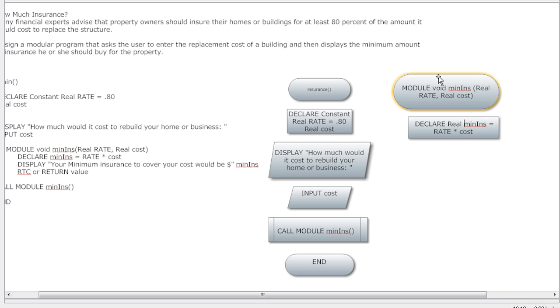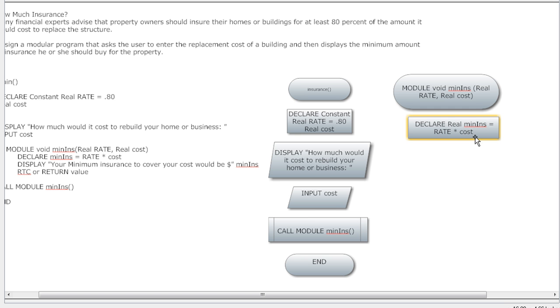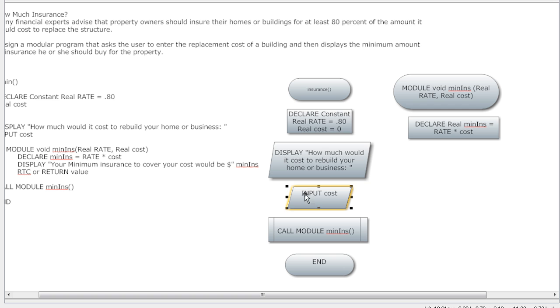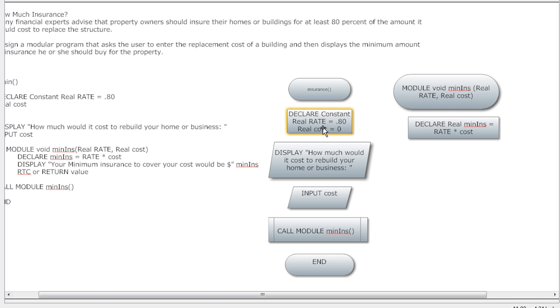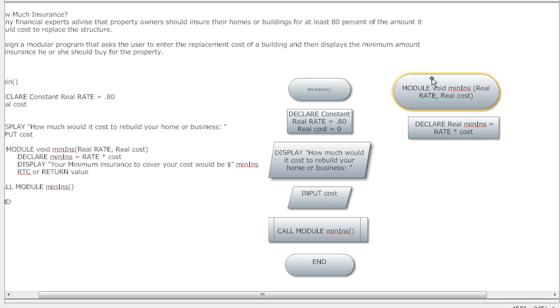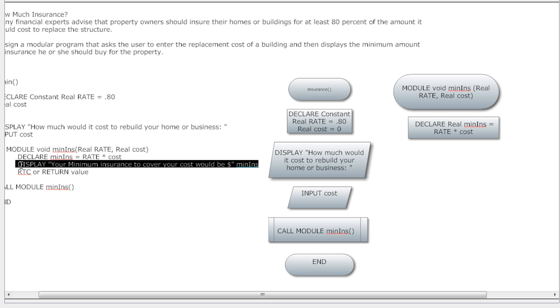Here we're gonna declare real, I need to go ahead and get a number type in there. We're gonna declare real min insurance. I gotta set it to something. So instead of setting it to zero then going down here and calculating it, I'm going ahead and just putting a calculation in there. Like here we're setting cost. Technically we would set cost to zero because cost is set to zero until they enter in the actual input.